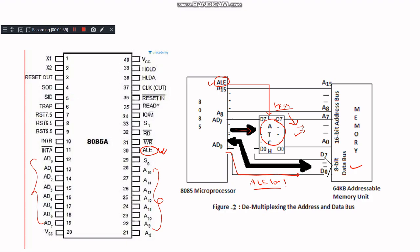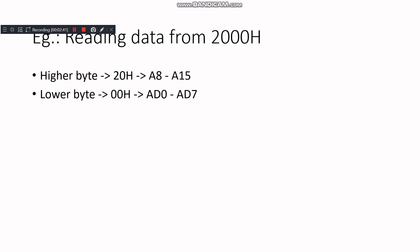Let's consider a practical example. Suppose we want to read data from memory location 2000H. The address 2000H is split into two parts: 20H, which is the higher byte, and 00H, which is the lower byte.